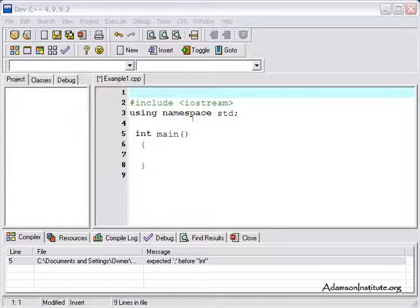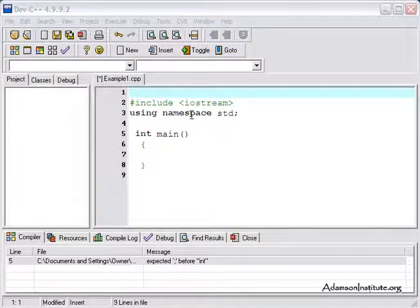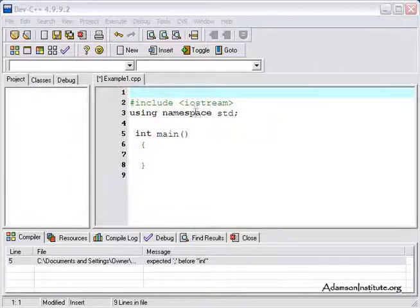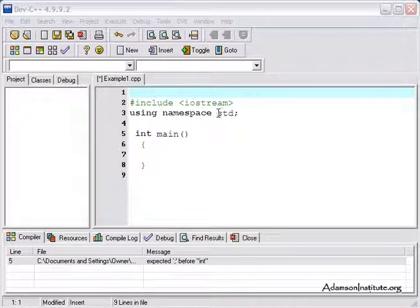Using namespace std semicolon simply tells the C++ compiler not to mess things up with how I name things. Don't worry about that for now. Just know that you need it. If you don't put it in there, this won't work.